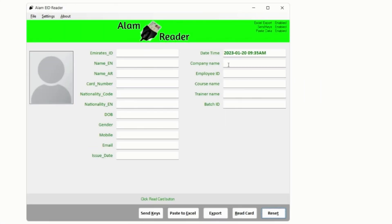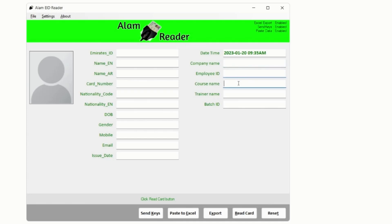Or if you are using this application in a short course training center you might need fields like Date Time, Company, Employee ID, Course, Trainer, Batch Number.